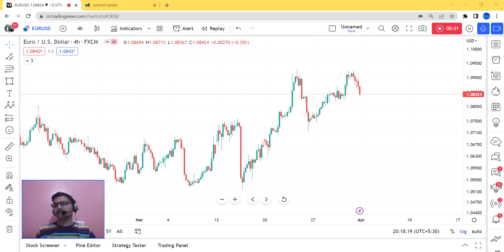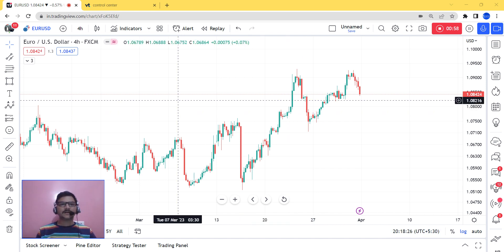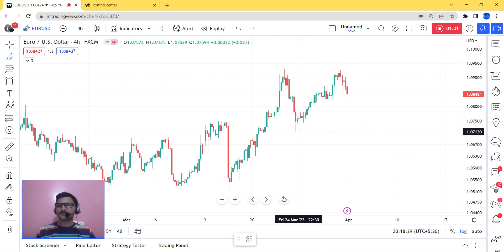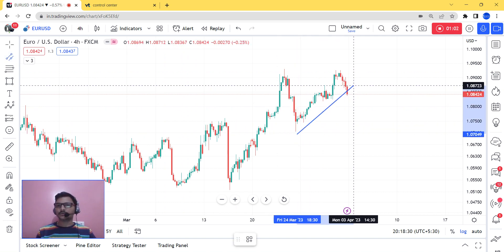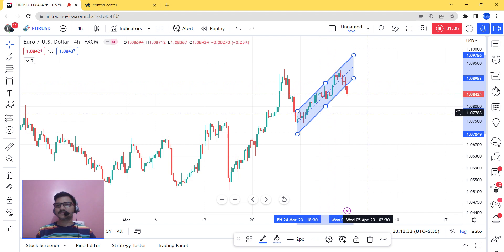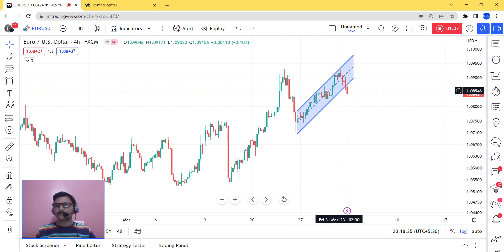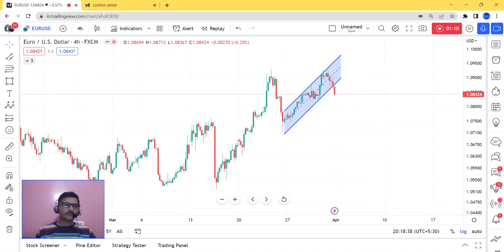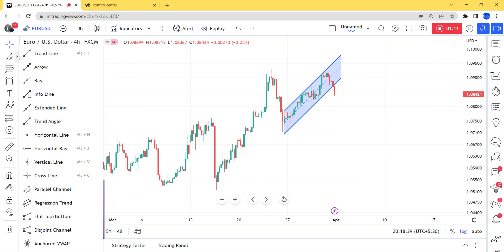We will say that we will be in a sell direction for EUR/USD. As we can see, the channel is clearly broken with a candle, so we have two chances to consider.